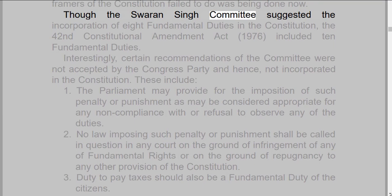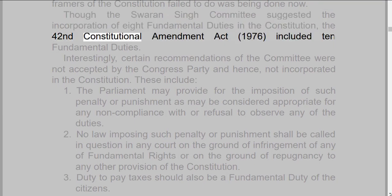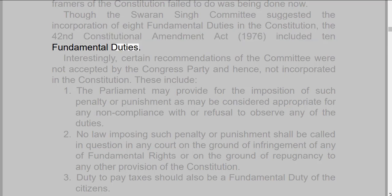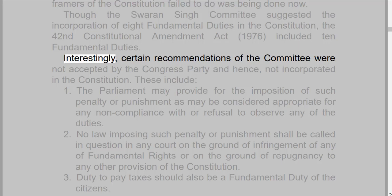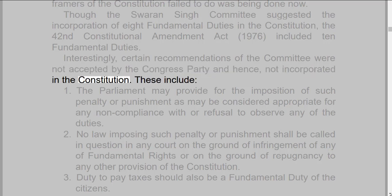Though the Swarn Singh Committee suggested the incorporation of eight fundamental duties in the constitution, the 42nd Constitutional Amendment Act, 1976, included 10 fundamental duties. Interestingly, certain recommendations of the committee were not accepted by the Congress party and hence not incorporated in the constitution.